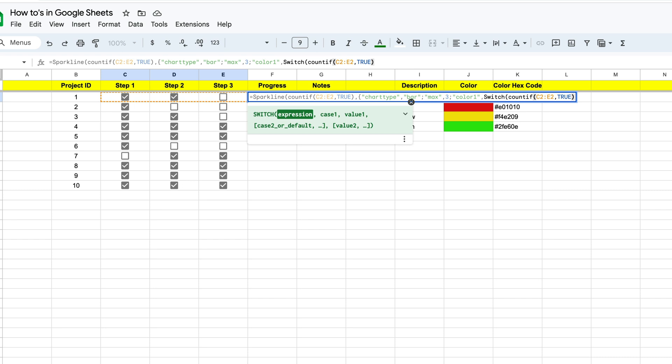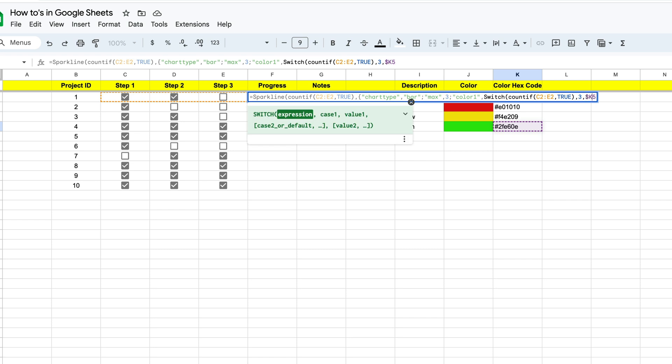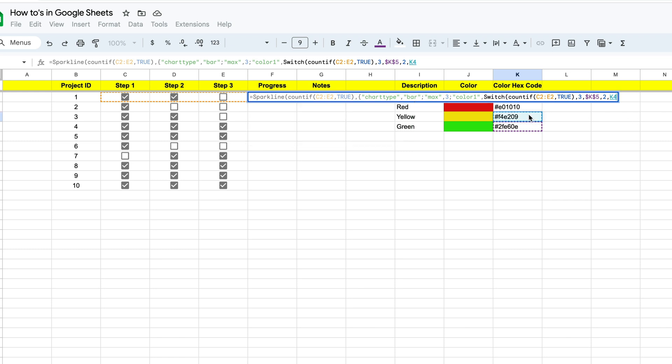So we're going to stick in true. We'll close that off and put a comma because we're going to keep going with our function. Now what we want to do is define if our count if counts three. So if all three of these cells are true, what color do we want it to be? And this is where we're going to refer back to the colors we've already selected. Now, in our case, if all three are done, we want to refer back to K5. And you should lock these out because you always want to point back to these cells. Now the next thing we want to do is define what color do we want it to be if two of them are marked true.